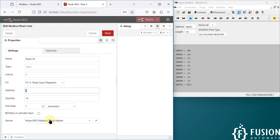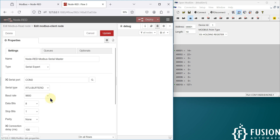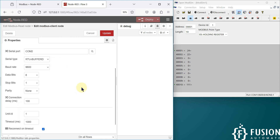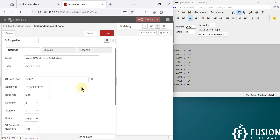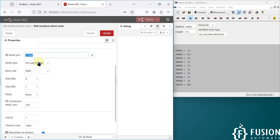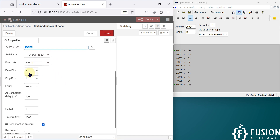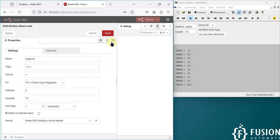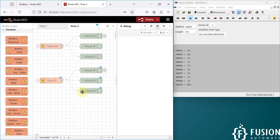For the server — or you can say the client — we are going to use the same one: it's our Node-RED Modbus serial master. If you click on the pencil icon, you will see all the connection configuration. We are connecting with COM2 port, RTU buffer type, baud rate 9600, data bits 8, parity none, and stop bit 1.